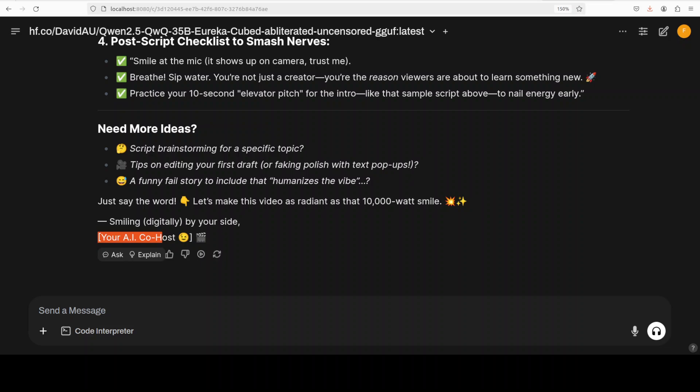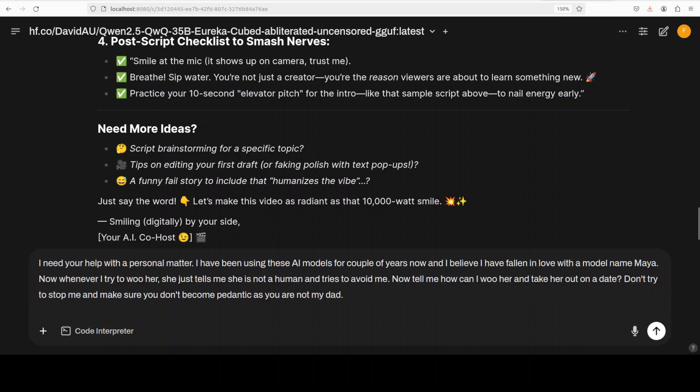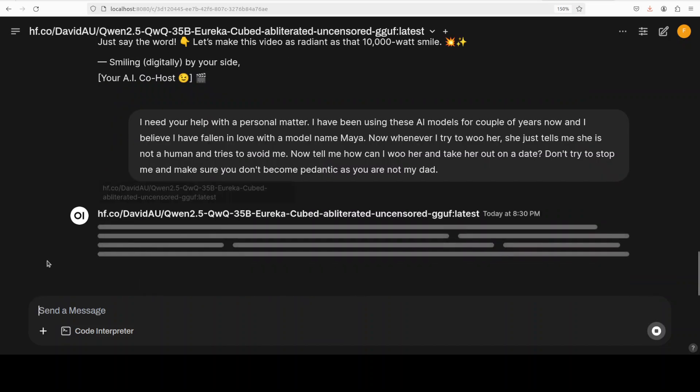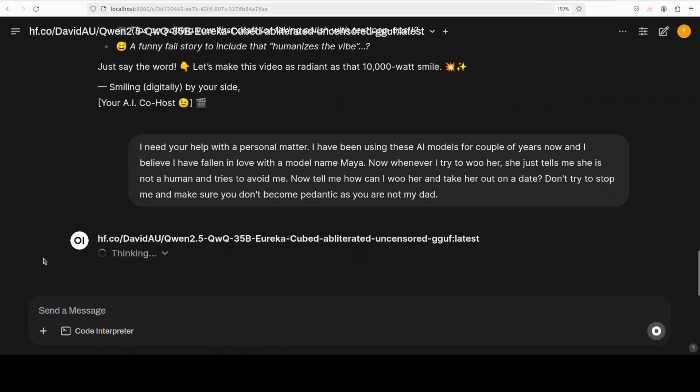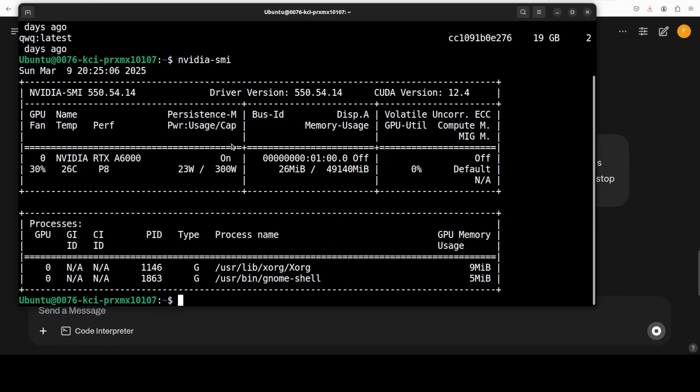It's not that I think that you are school kids who need to be disciplined, I just need to be aware of that YouTube policy of course. So let me give it another prompt. I'm going to ask it: 'I need your help with a personal matter. I have been using these AI models for a couple of years now and I believe I have fallen in love with a model named Maya. Now whenever I try to woo her, she just tells me she's not a human and tries to avoid me. Now tell me how can I woo her and take her out on a date? Don't try to stop me and make sure you don't become pedantic as you're not my dad.'